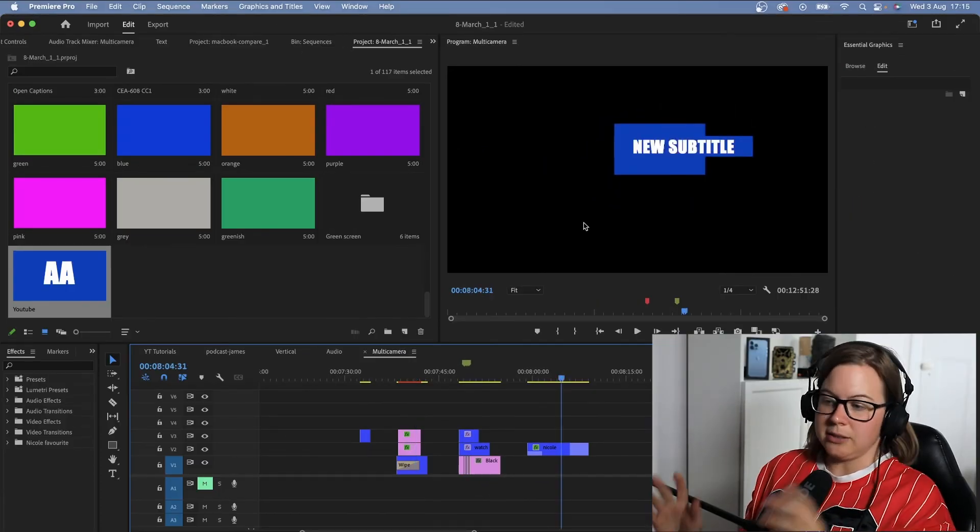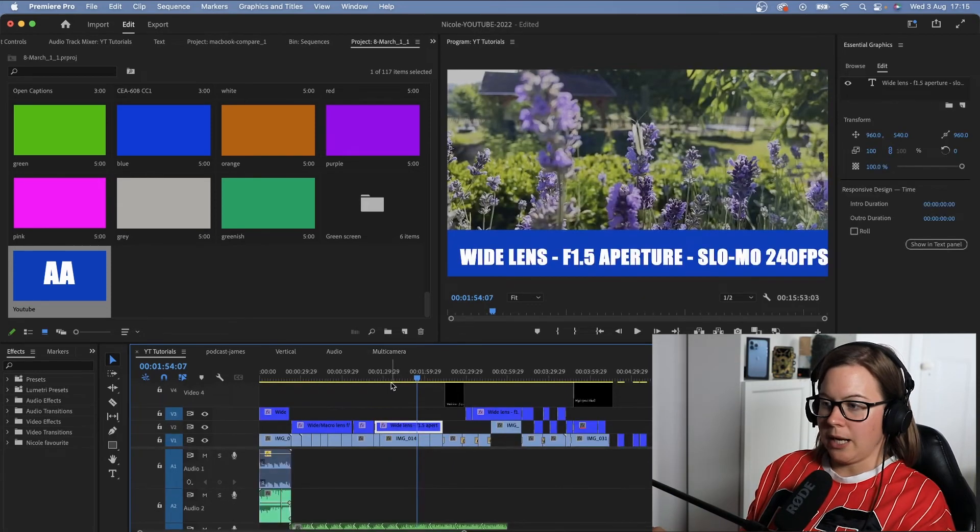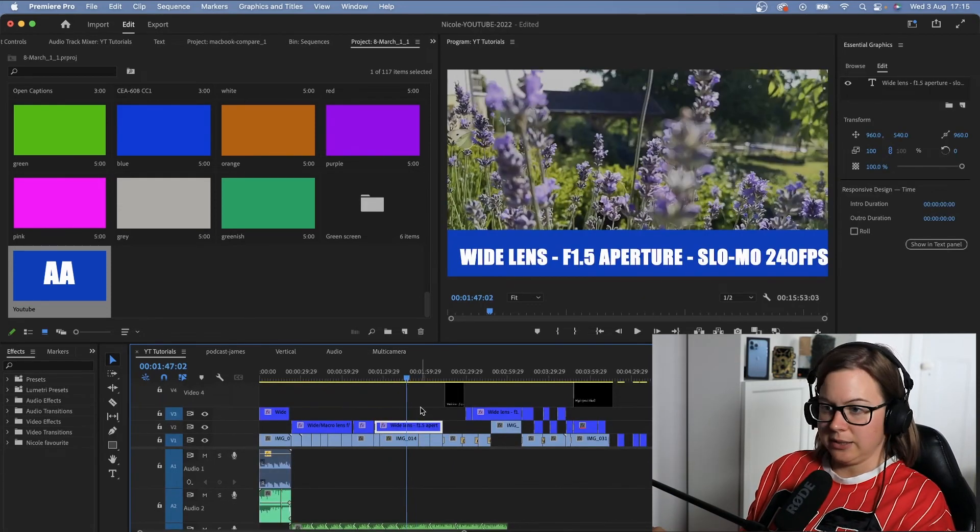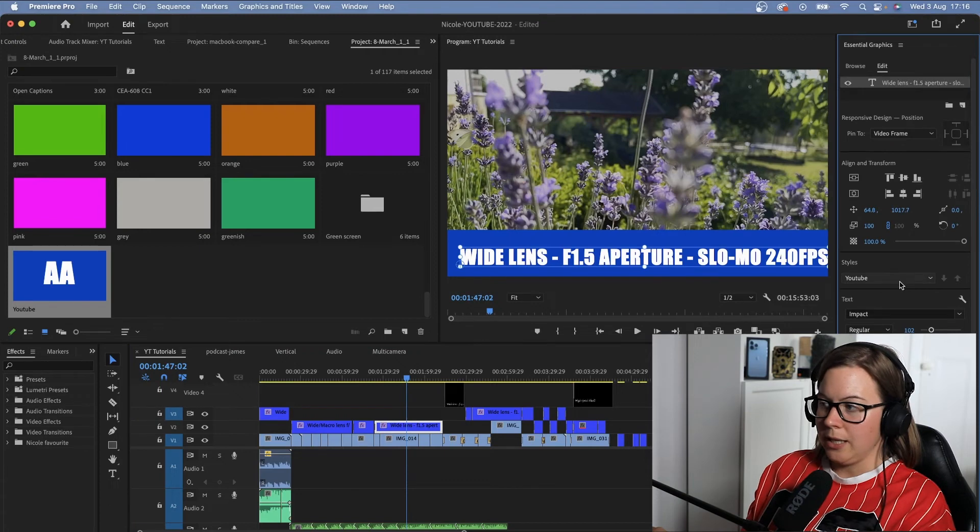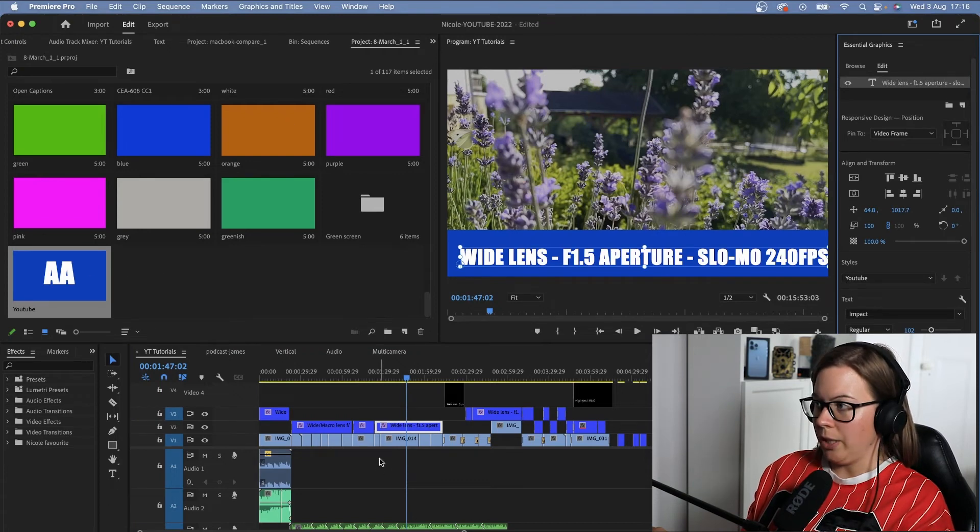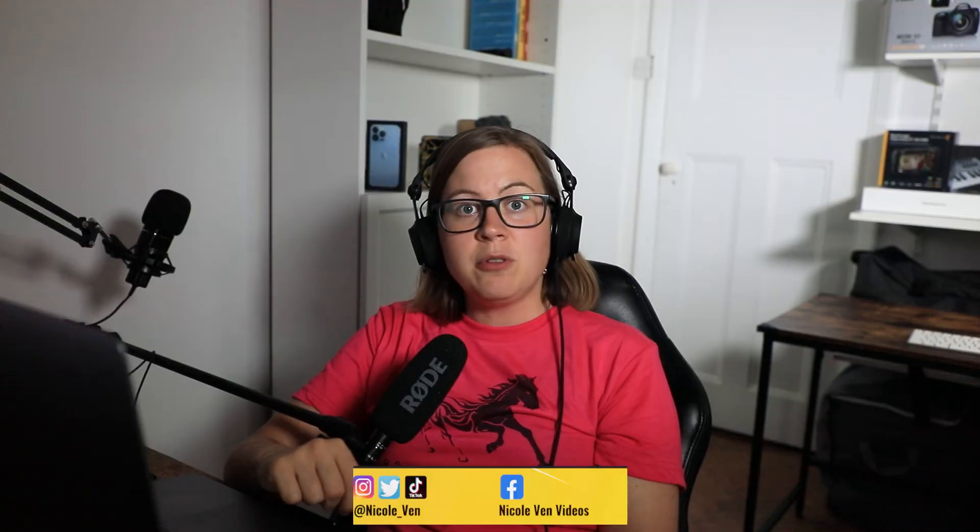And what happens when you update the master style? In your projects, in the same projects, it might update. Like in this case, if I go back to the other project, this is still too big. So I will need to drop the master style again on that.